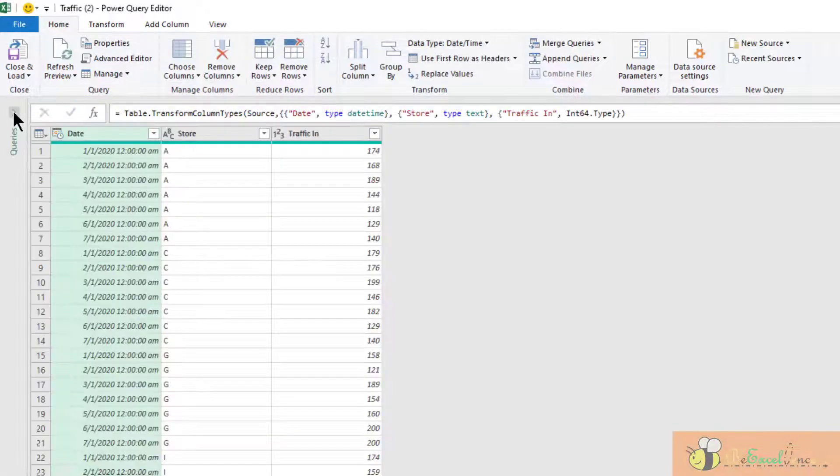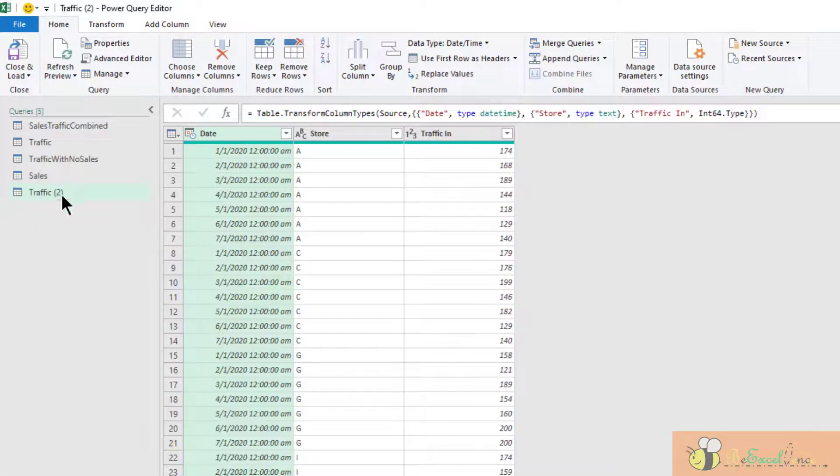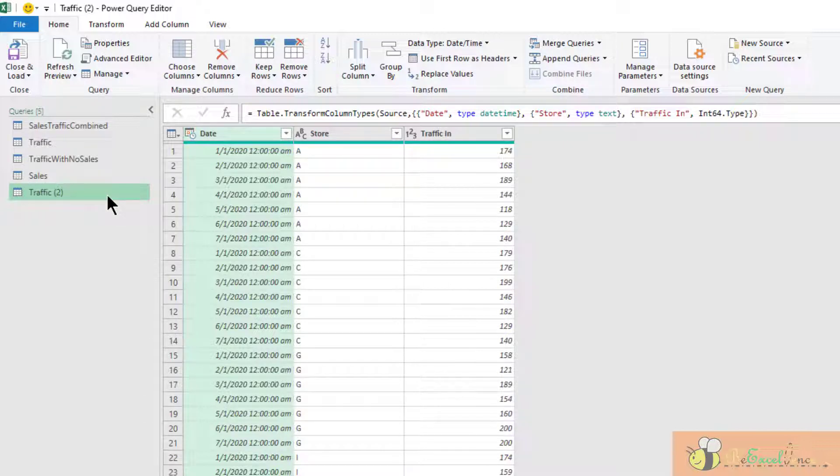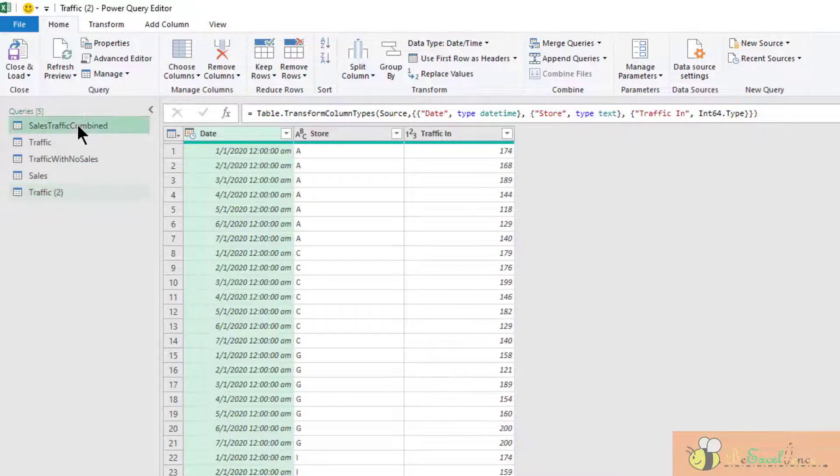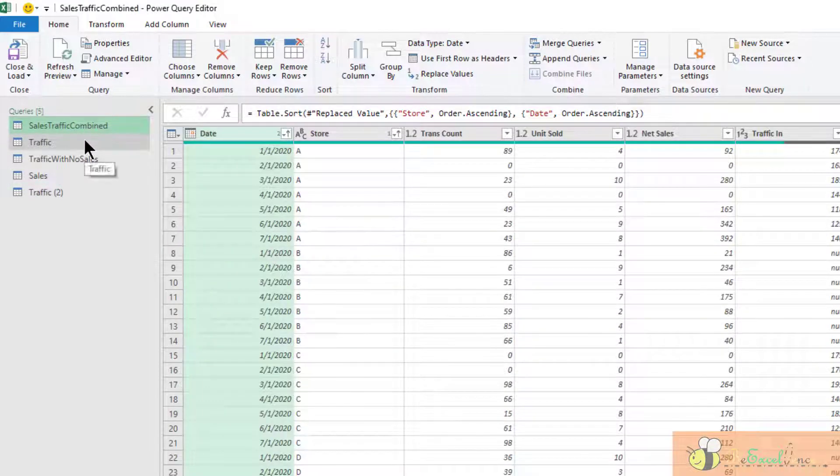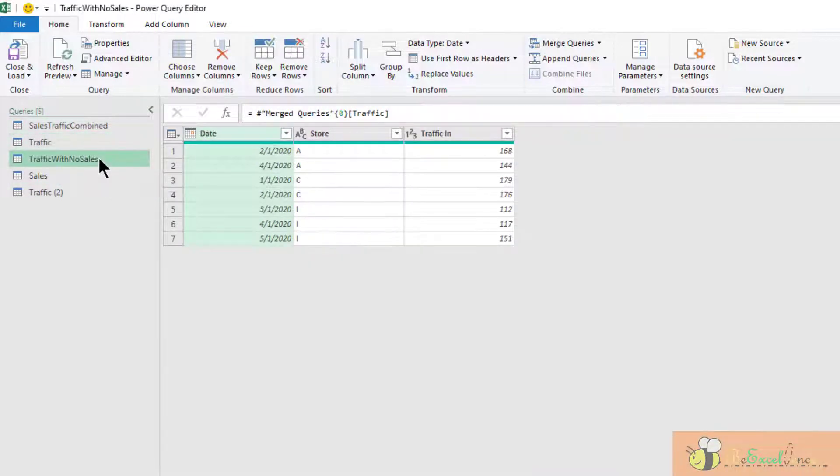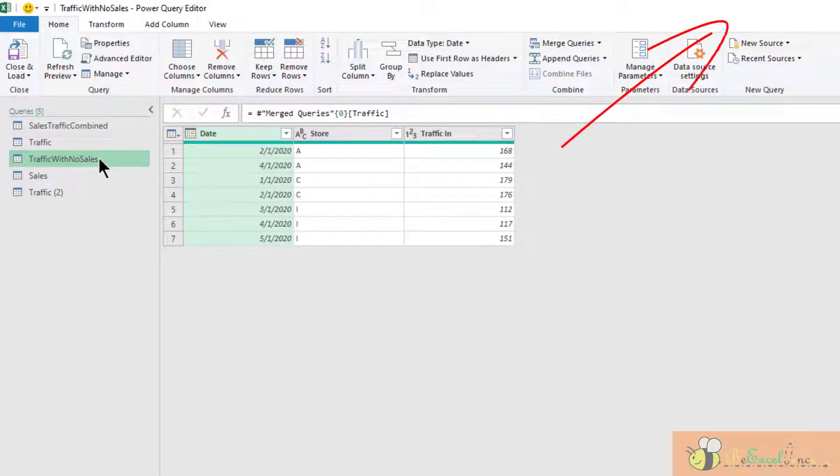But this time, you will find the query is named traffic number two. Why is that? Because I already had a traffic query here. Indeed, the first three queries you see here were created in the last video. You may want to check it out for more details.